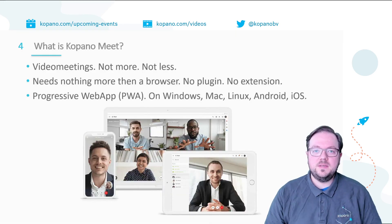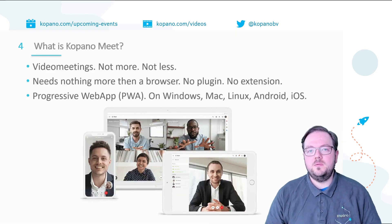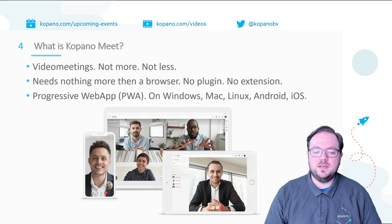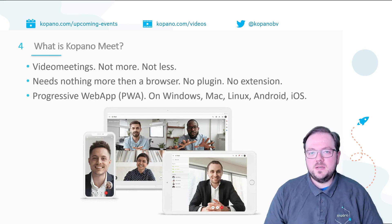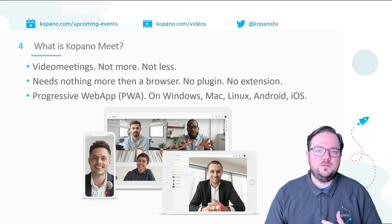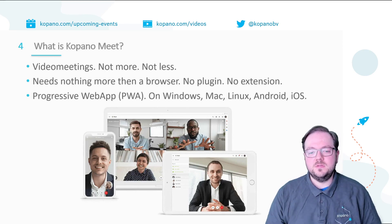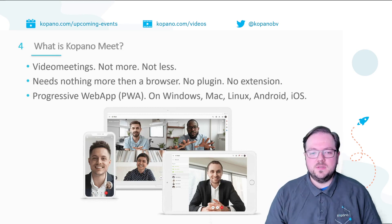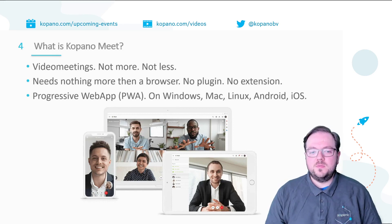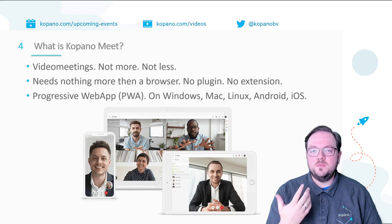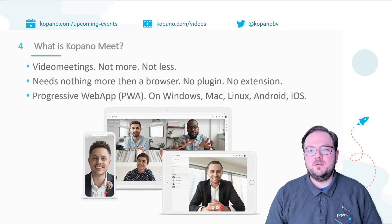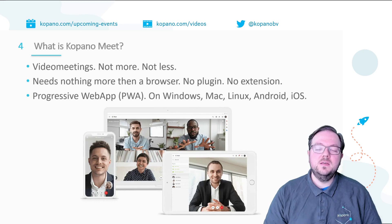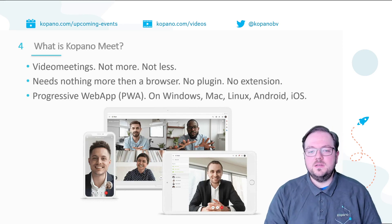And what exactly is Kopano Meet? Kopano Meet offers you video meetings, not more, not less. It just requires a browser. It doesn't need for you to sign up accounts for using with guest users. You only need accounts for your own users obviously. Meet is realized as the so-called progressive web app which means that it runs completely in the browser and if you like you can with a simple click install it to your device so you have it ready whenever you need it.